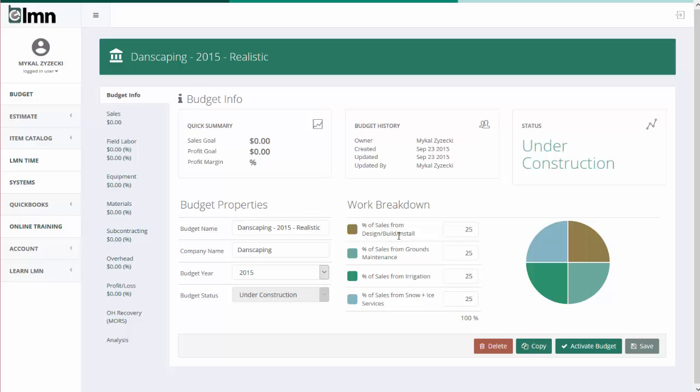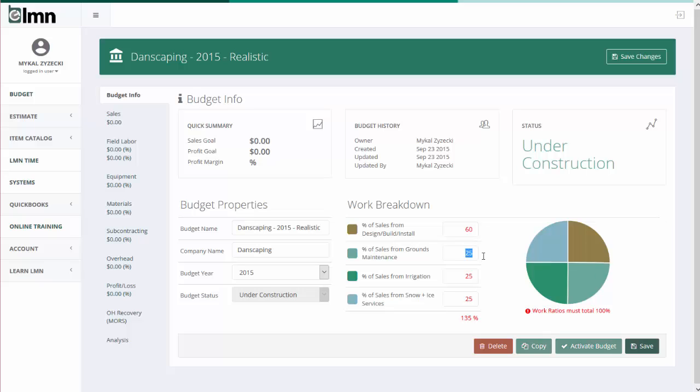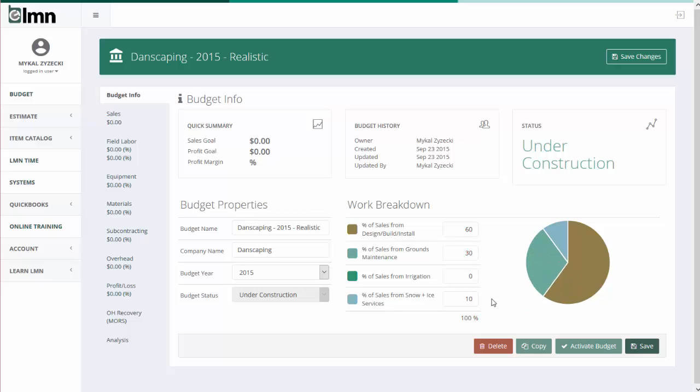What percent of your sales comes from design, build, or install work? What percent of your sales comes from grounds maintenance work? From irrigation work? And for those of you who do snow and ice, snow and ice services. So for example, if last year I got about 60% of my revenue from design, build, construction, 30% from maintenance, and 10% from snow and ice, that's what I'm going to put in here. This is the percent of your revenue that you generate from each one of these types of work.